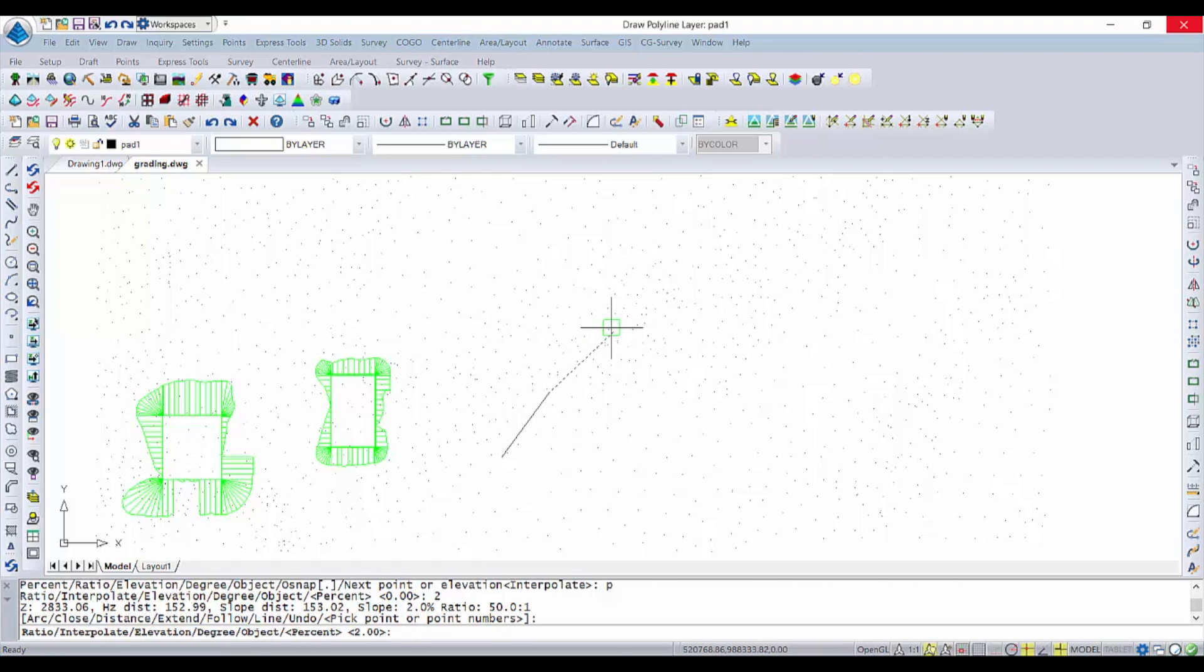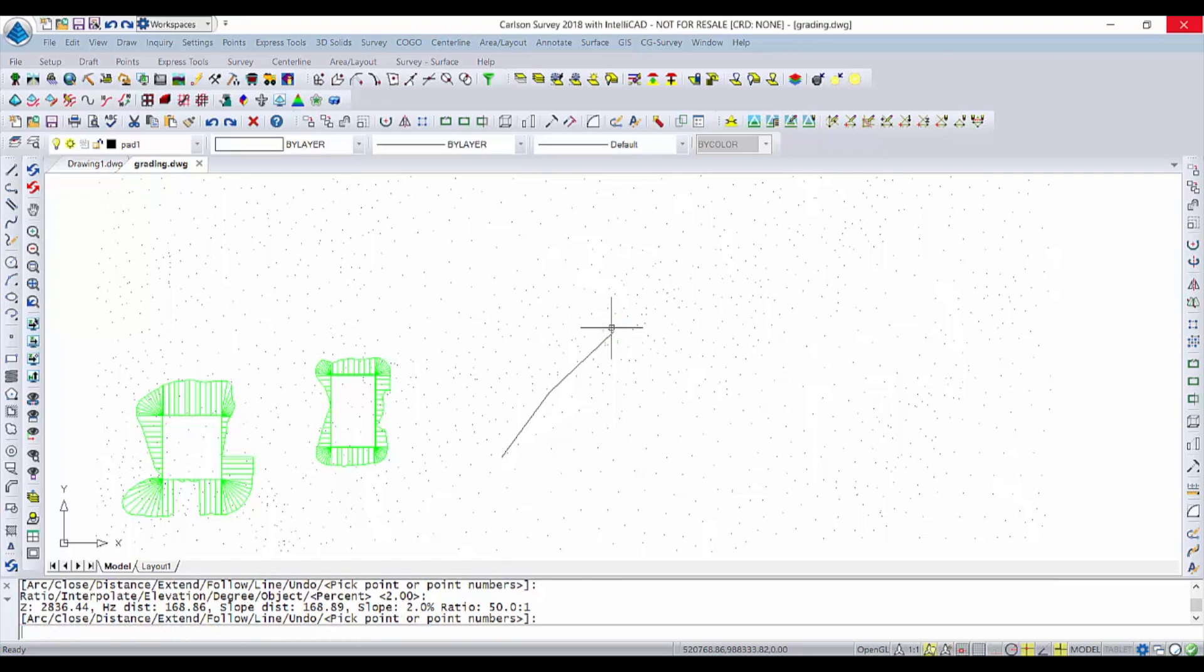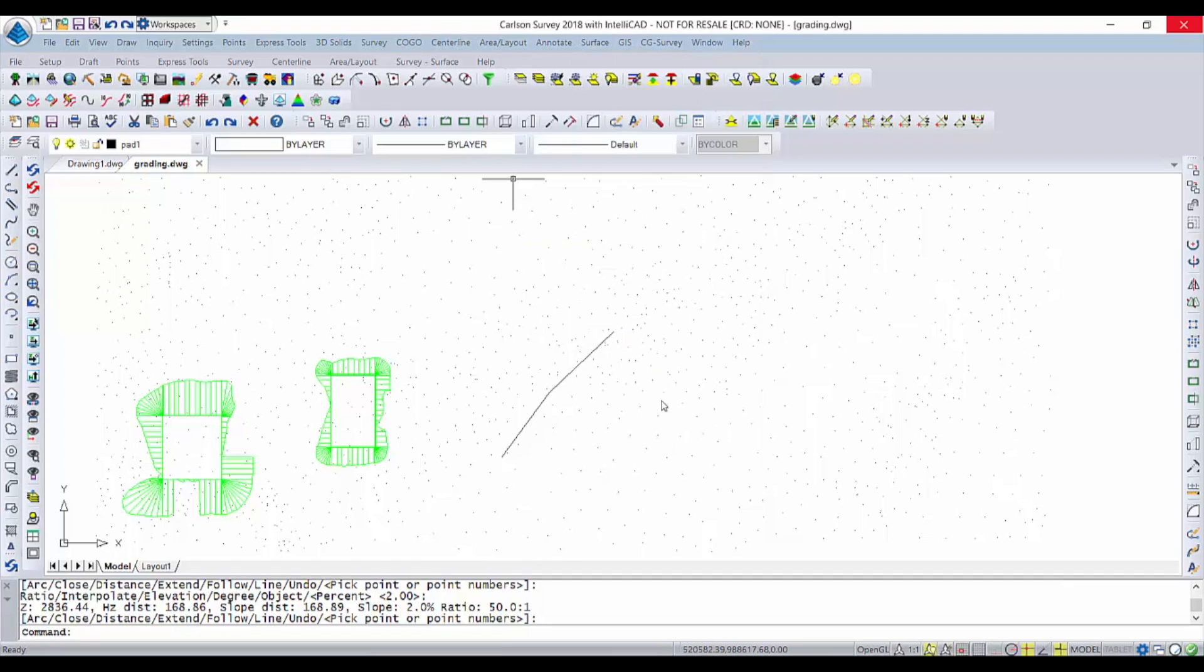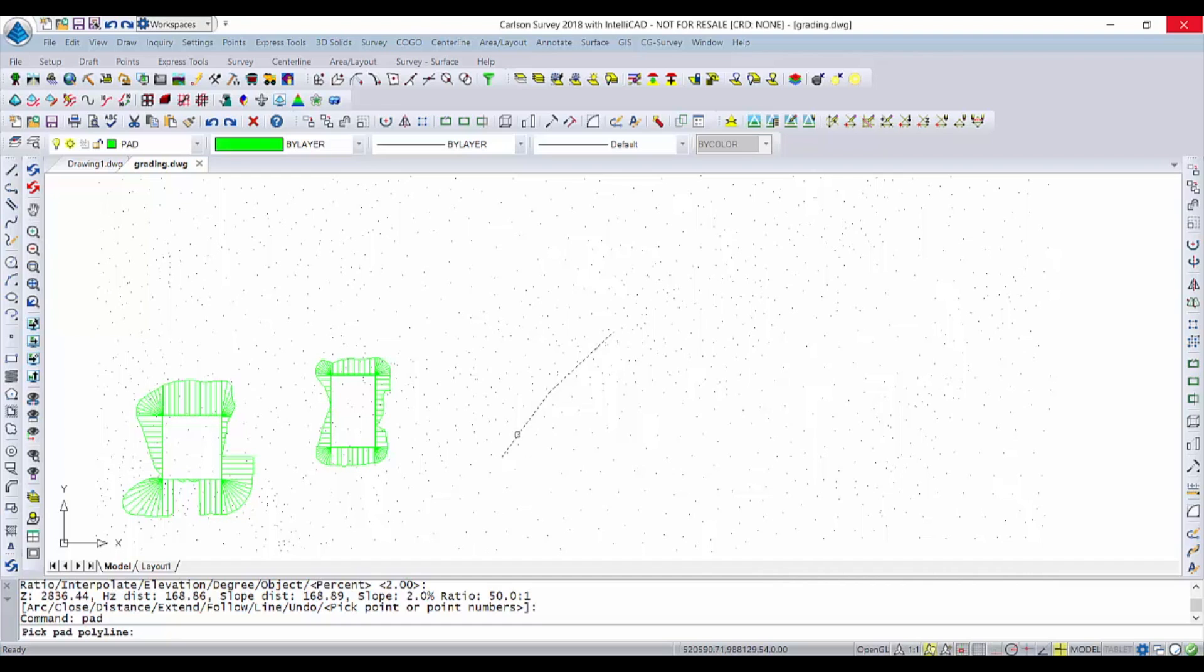So this line now is not closed and is not flat, and then we'll run design pad template. You'll notice that Carlson remembers what we did last time and last time we used a road template, but this time we're going to go back to ratio.